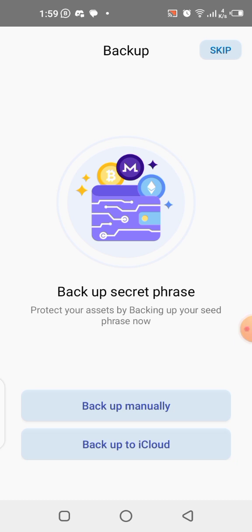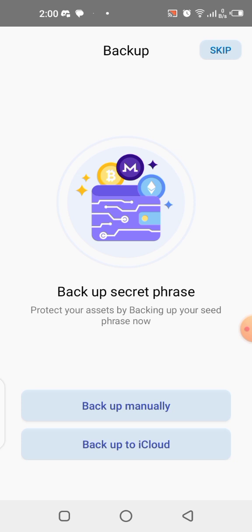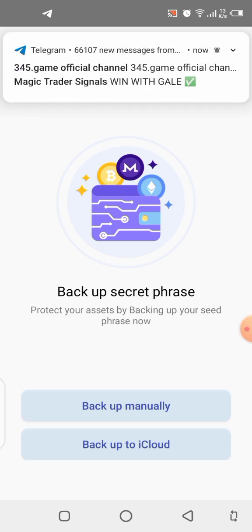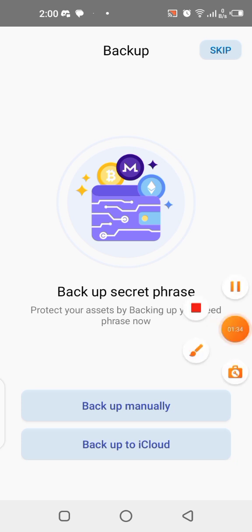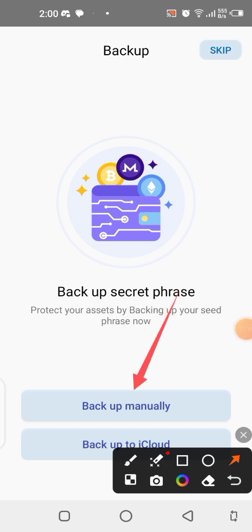Now you need to back up your secret phrase. This is a normal thing in every wallet — always back up your secret phrase because it is very important. It is the only way you can access your wallet if you misplace your phone, accidentally delete the application, or change your phone. Always keep it safe. Click on 'Backup Manually' to write it down. If you're on iOS, you can click 'Backup to iCloud,' but for Android, make sure you click 'Backup Manually.'